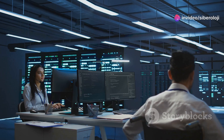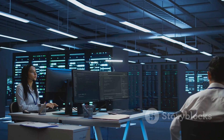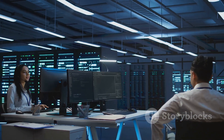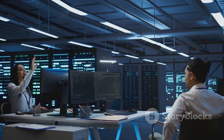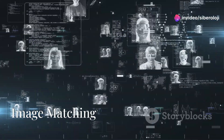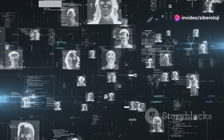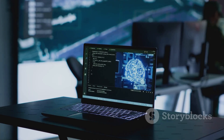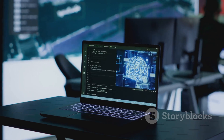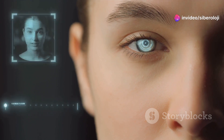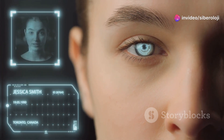Third, database creation: the extracted facial features are indexed into a massive database, allowing for rapid comparison with uploaded images. Fourth, image matching: when an image is uploaded to Clearview AI, the platform compares its facial features to the database, searching for potential matches. If a match is found, Clearview AI can provide information about the identified individual, such as their name, social media profiles, or associated news articles.